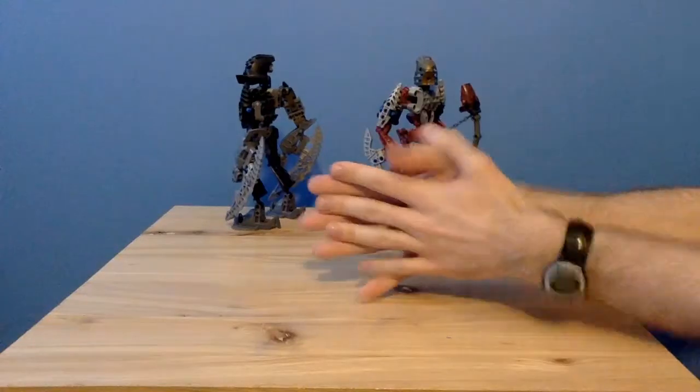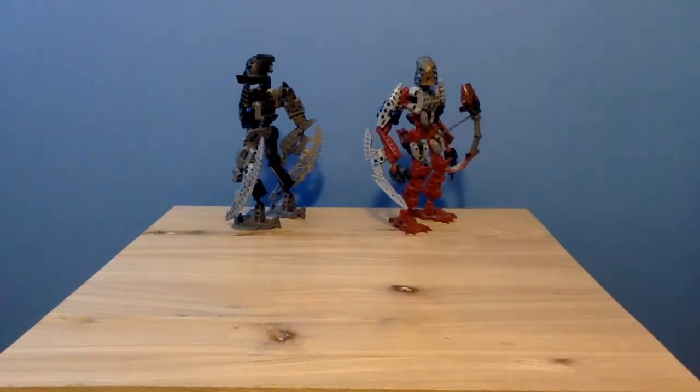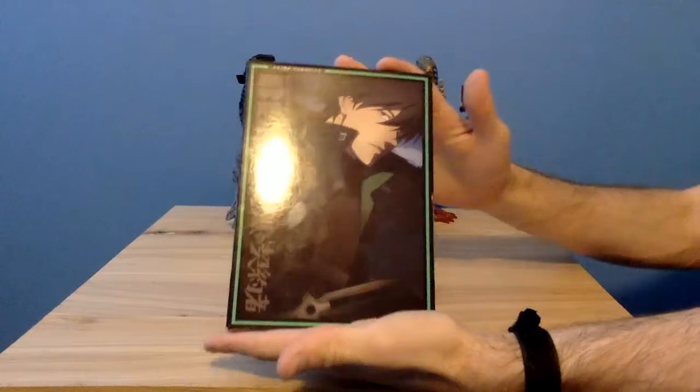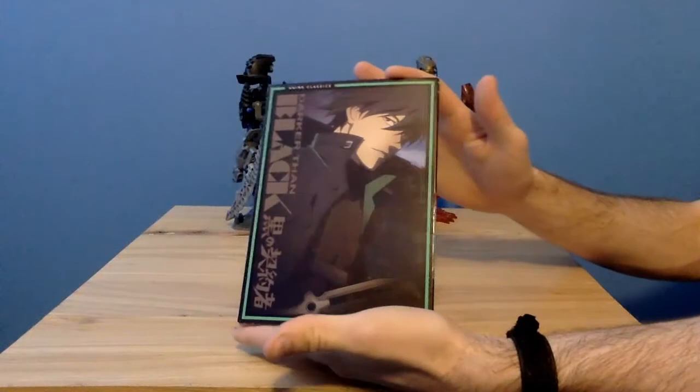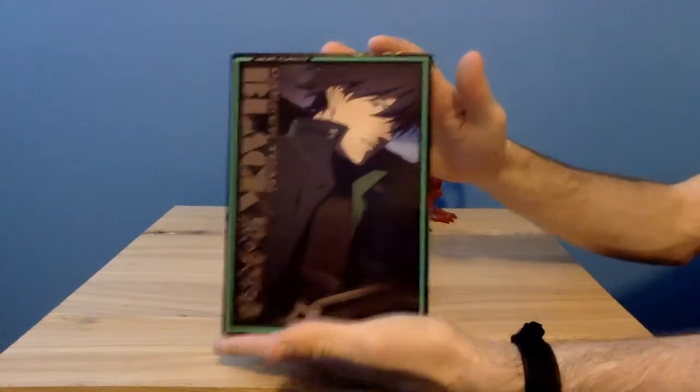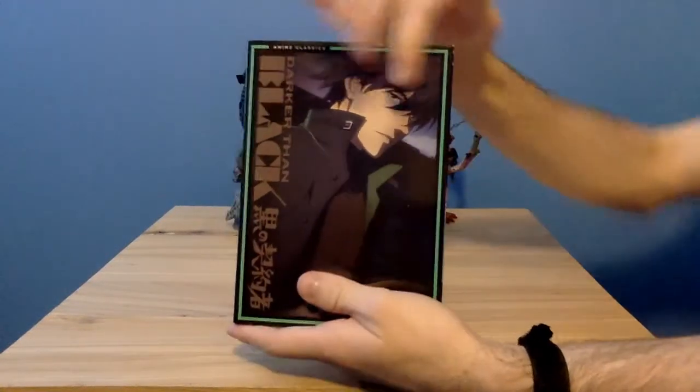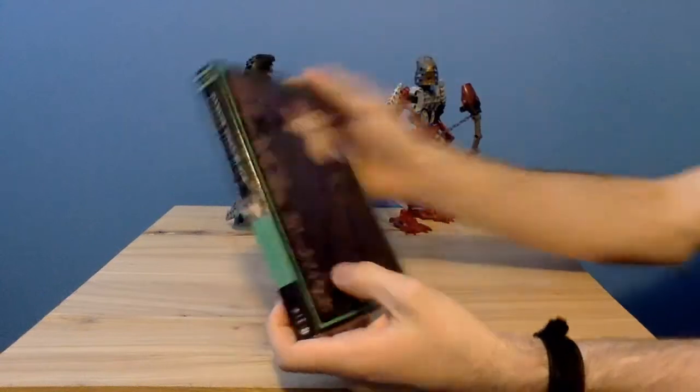Hello everyone and welcome to another anime unboxing from Red Dellum. Today I will be unboxing Darker Than Black, the DVD collection.